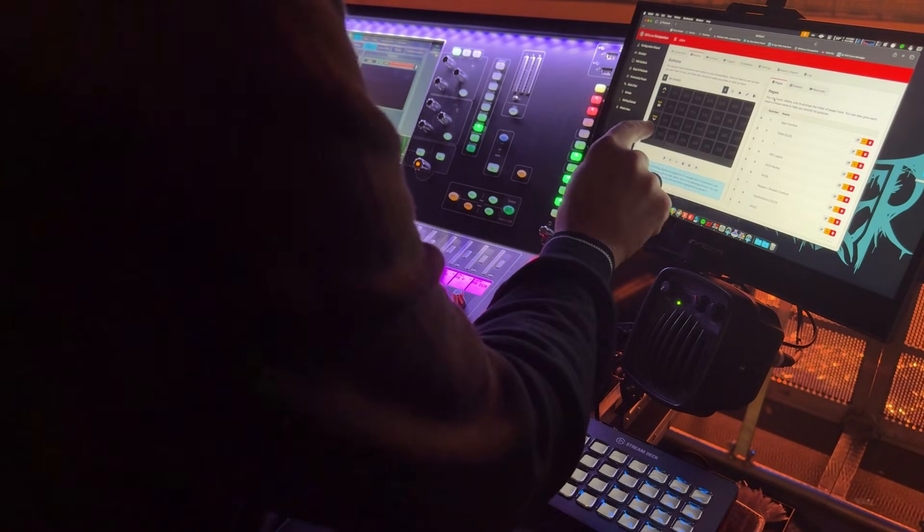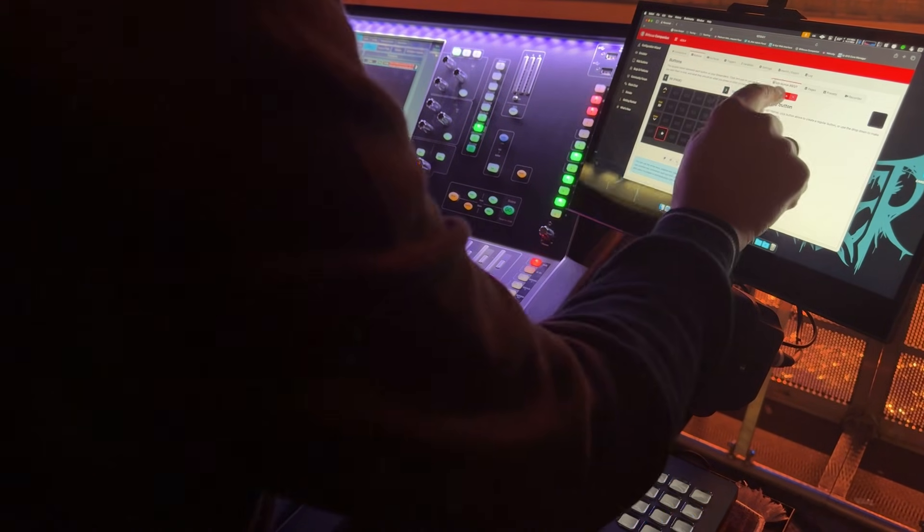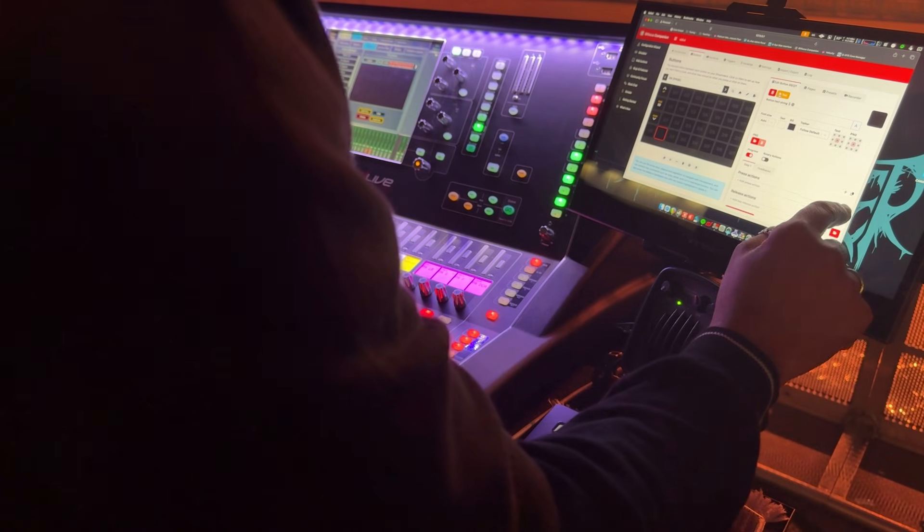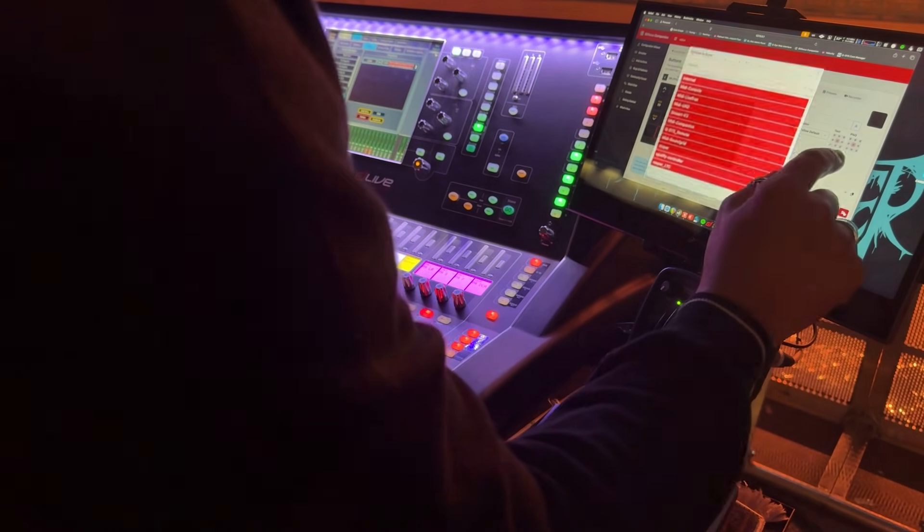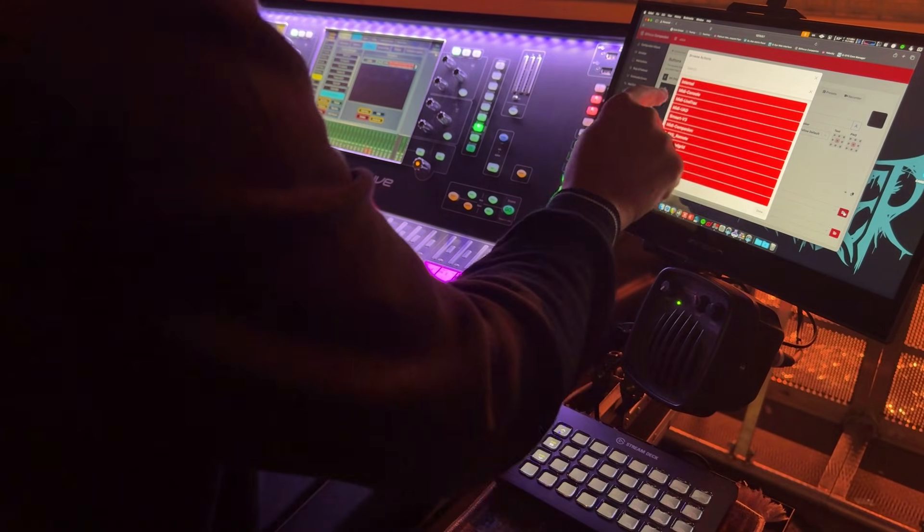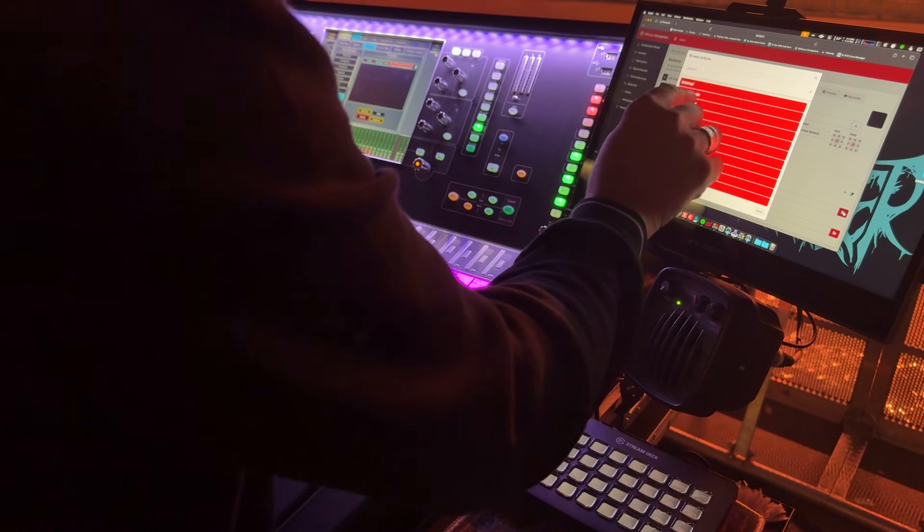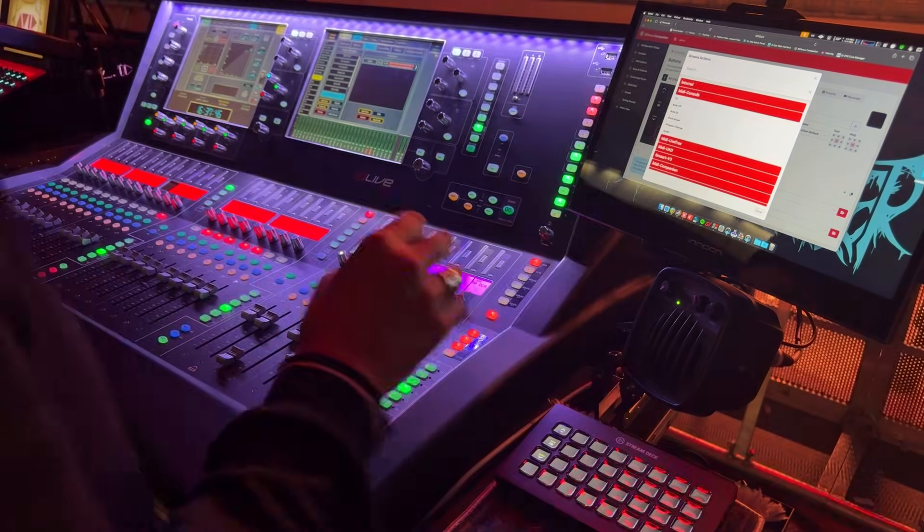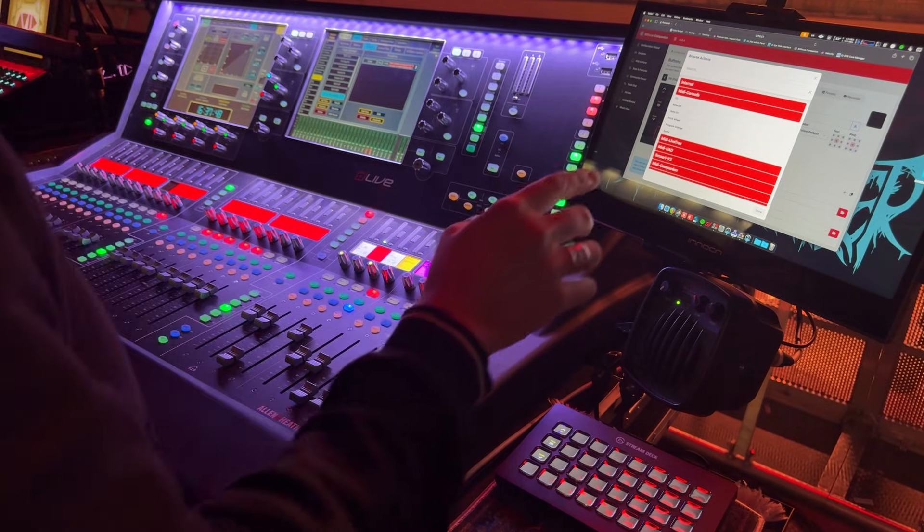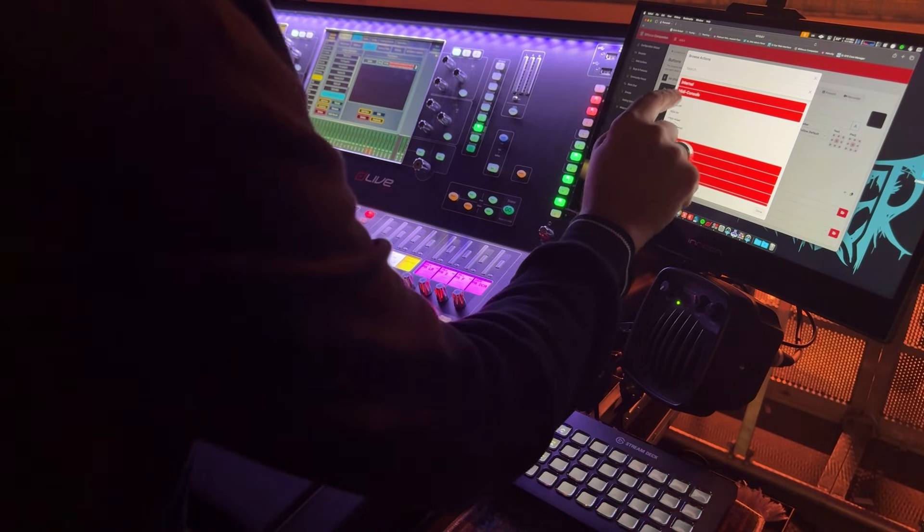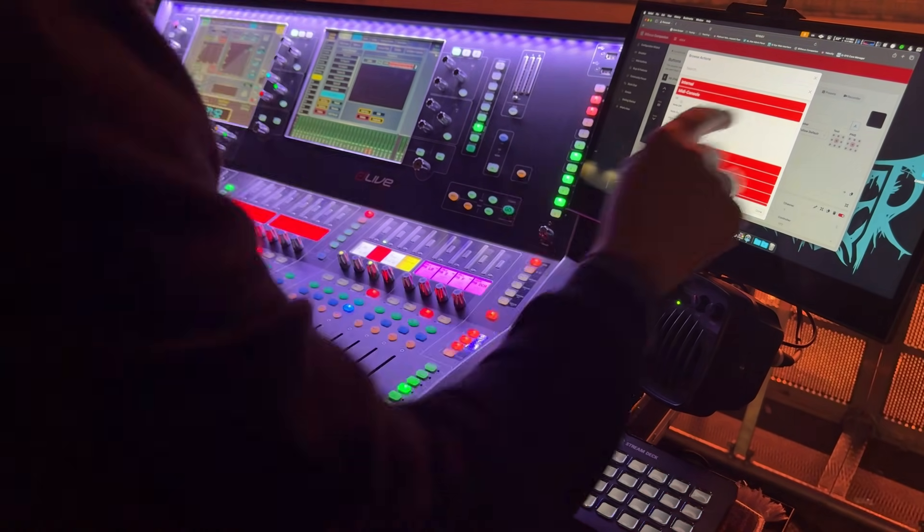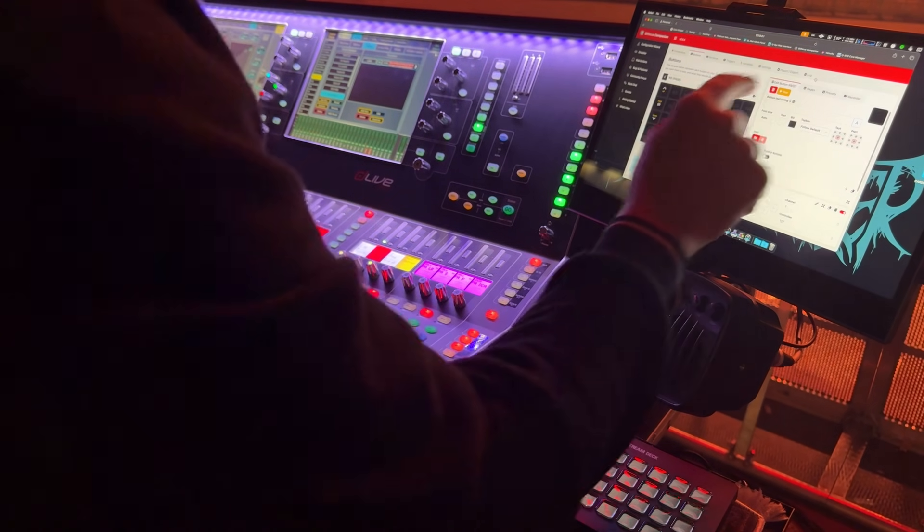So I'm going to create a new button. So create button and what I'm going to do is press action and assign that to the module that I've created, the MIDI module, the generic MIDI, which is linked to the console that I've already set up. The actions in the DLive, they respond to control change messages. So what I'm going to do is create a control change message that's associated with that button.